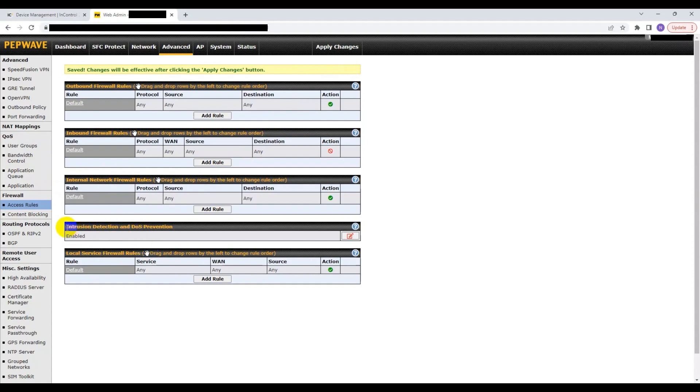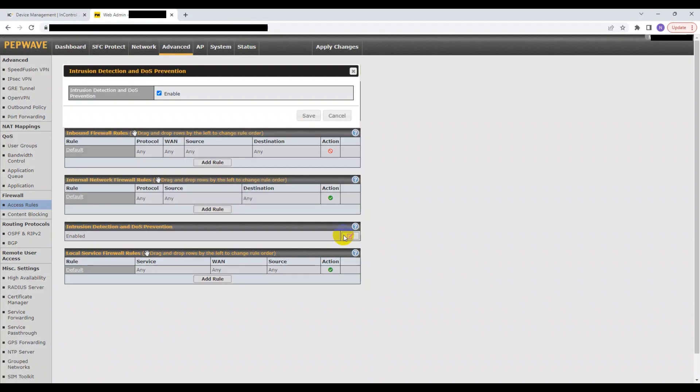Finally, the intrusion detection and DOS prevention section is a setting that, when enabled, protects devices by detecting multiple types of intrusions and denial of service attacks.